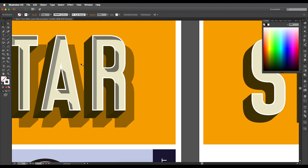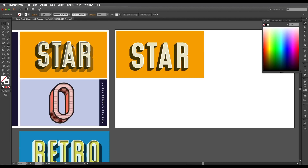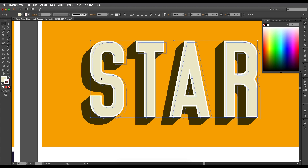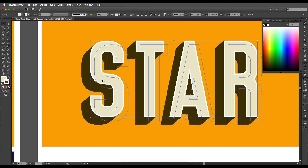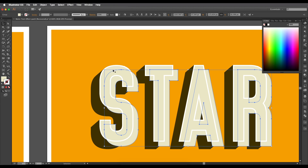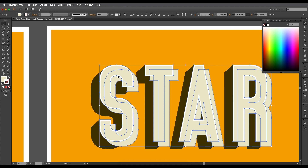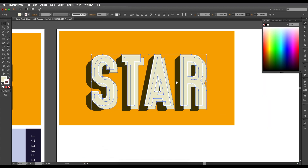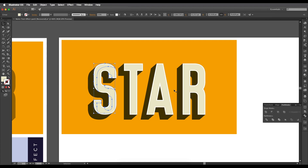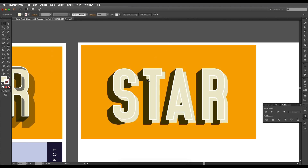Now let's create the inner drop shadow effect. I'll paste another copy with Ctrl+F, then Alt-drag it down to offset it. We need to convert both shapes to compound paths — select, ungroup, then Object > Compound Path > Make for each. Then select both and use Pathfinder > Minus Front to subtract the top shape.